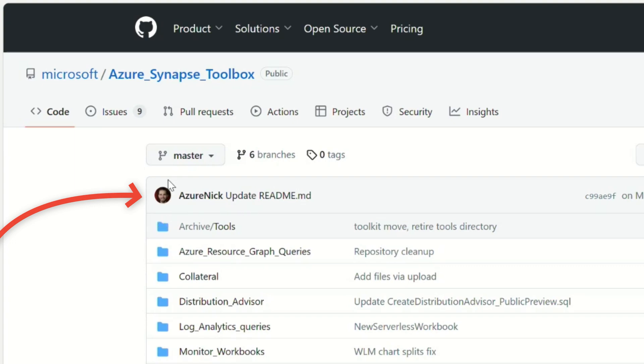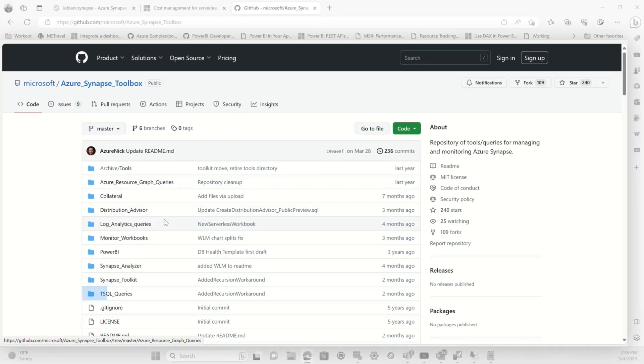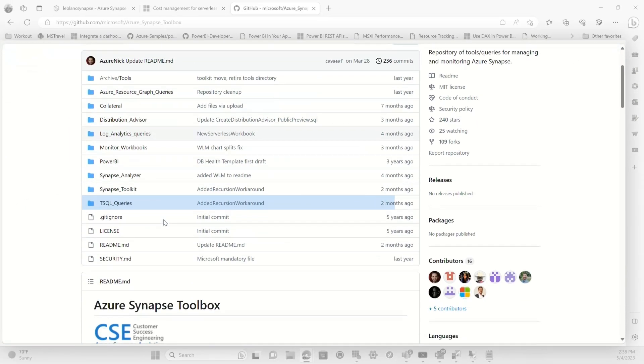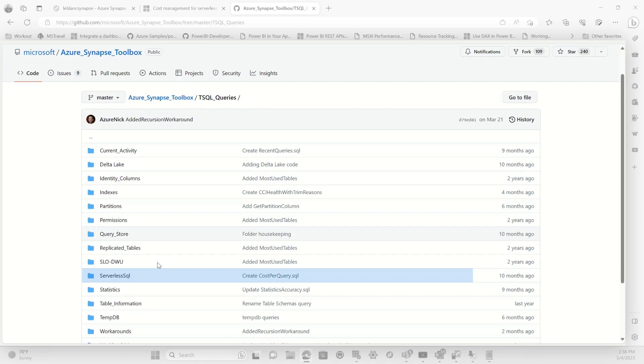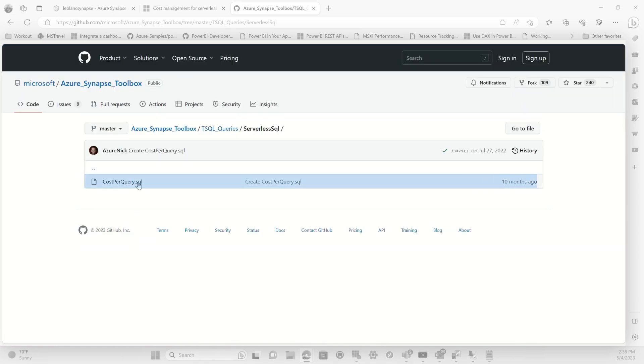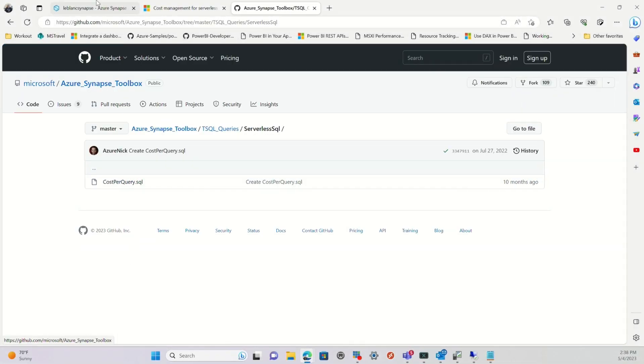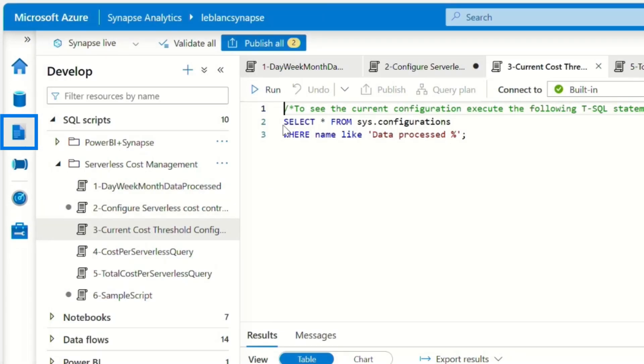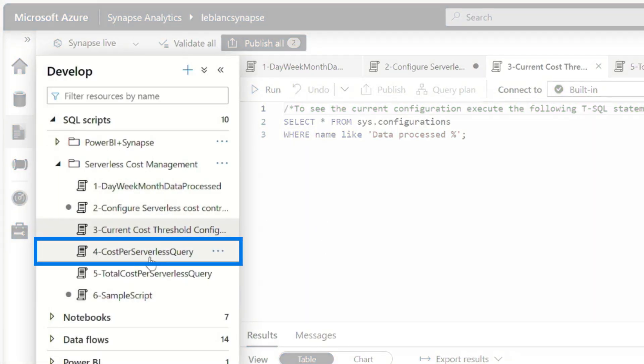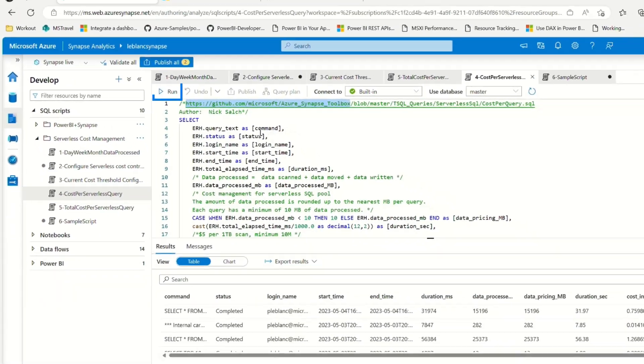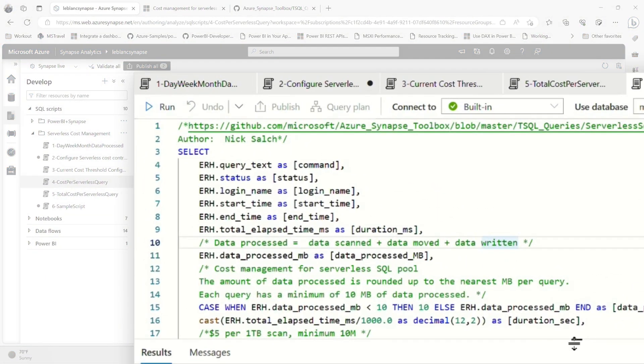You can see right here, Azure Nick, he works for Microsoft. He has a great GitHub repo. And under T-SQL queries, if you go to serverless, he's written this really nice query. I took that query and I went over to Synapse Studio on the develop hub and you can see the query right here.